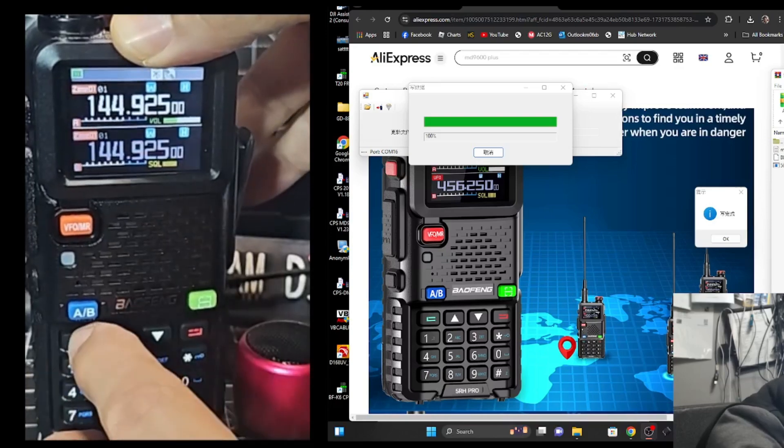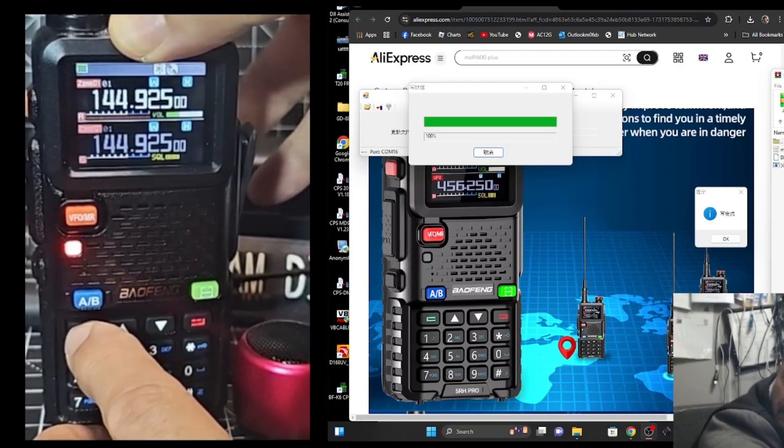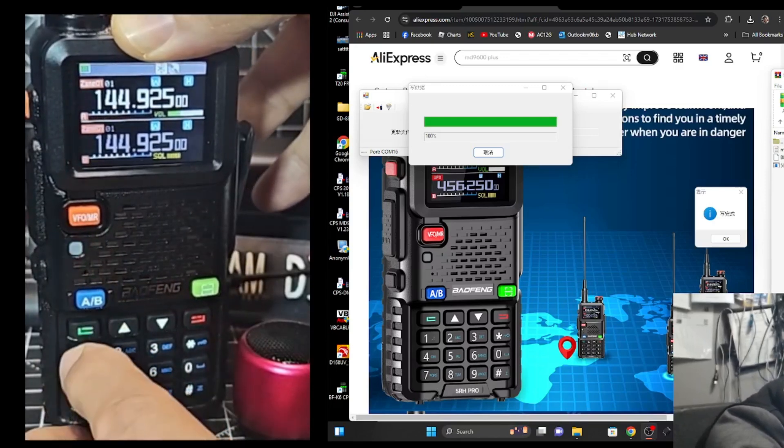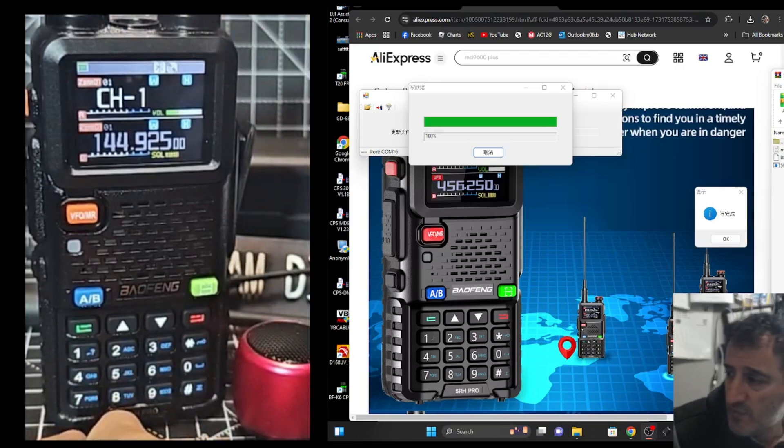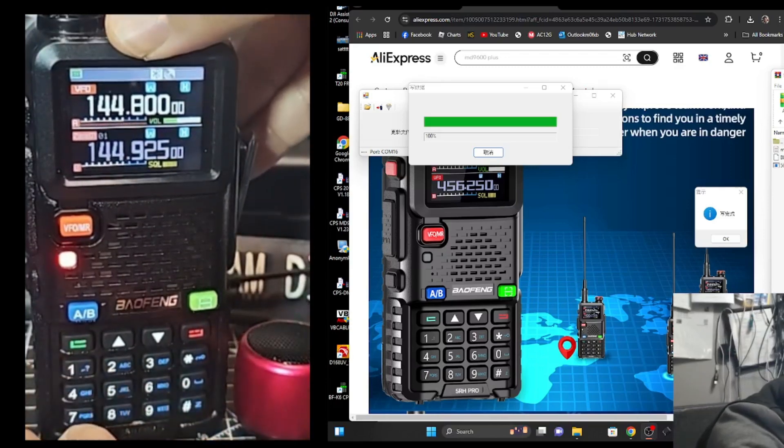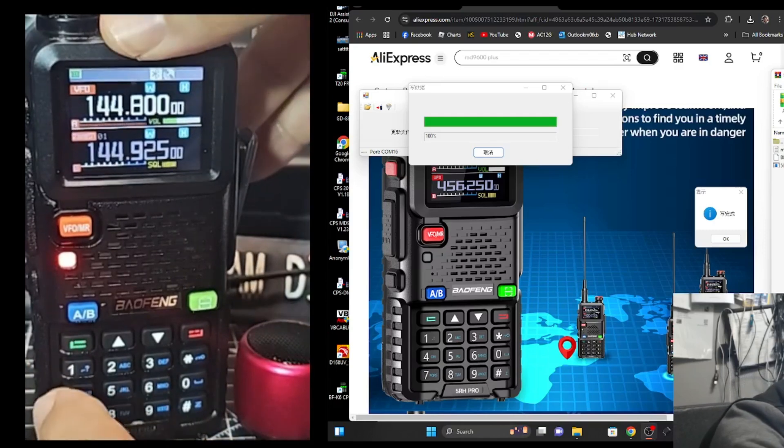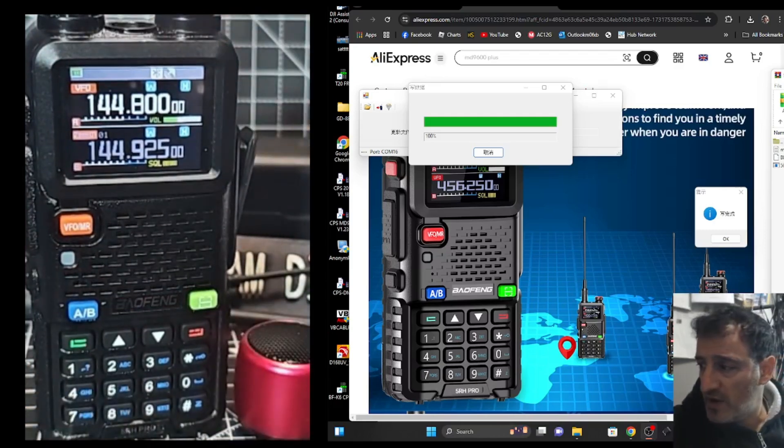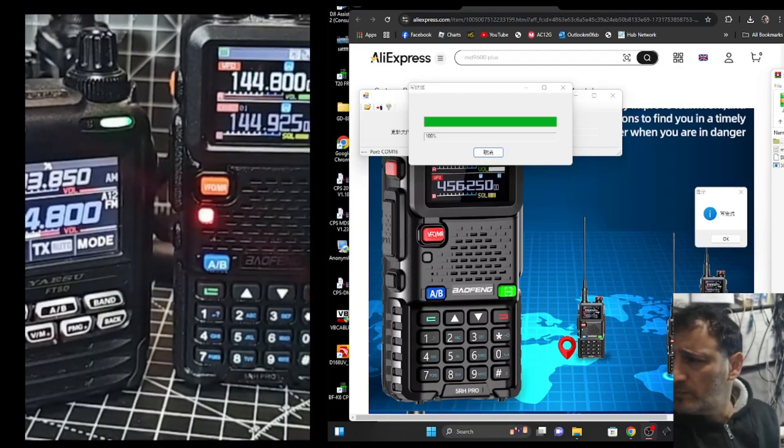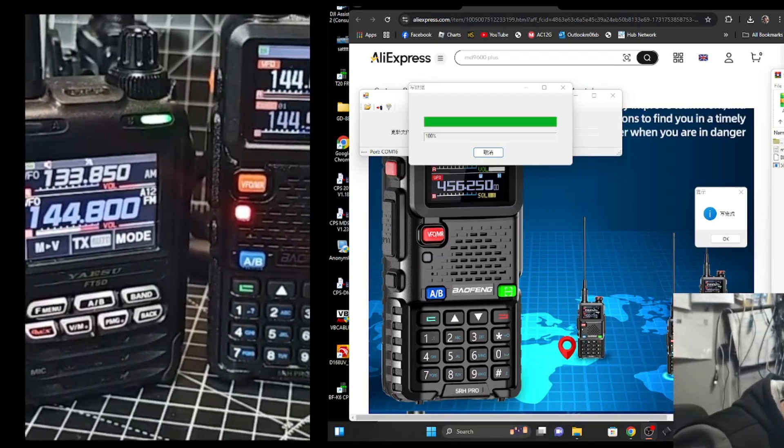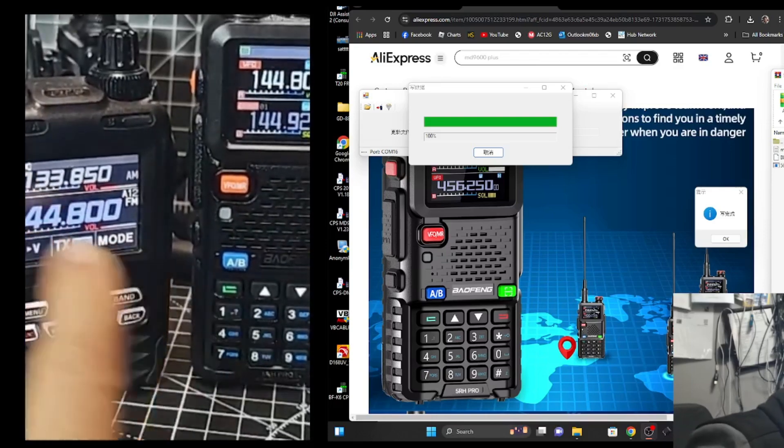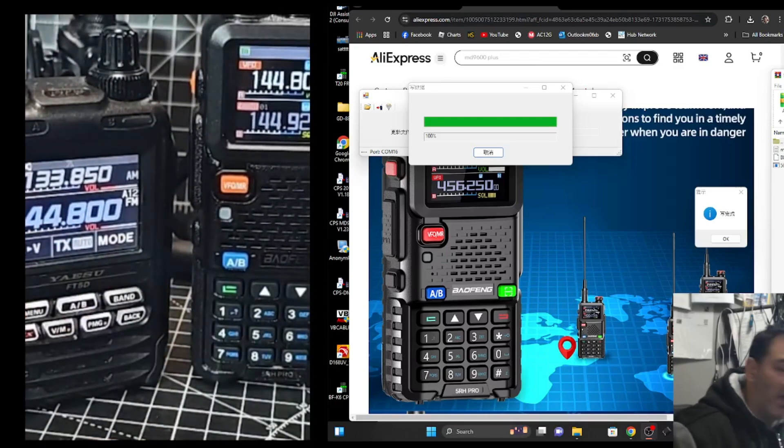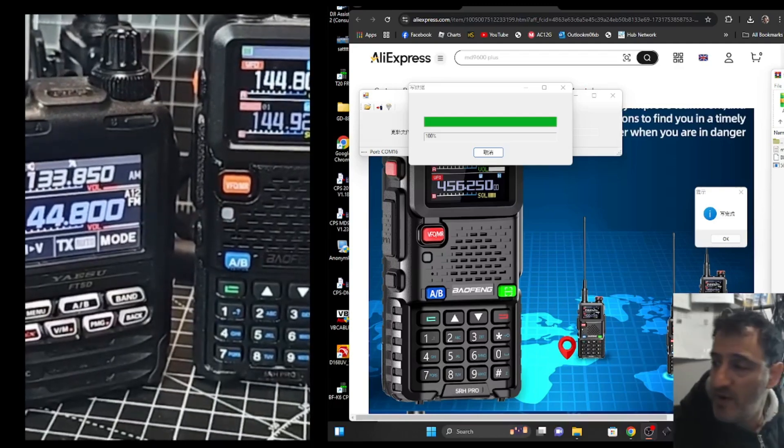So we'll go menu. Need to get the right frequency actually. Let me just put that in, 144.800. That's in. I'll grab my Yaesu radio as well. And you can see at the moment, it's not an APRS. Nothing's coming up there.